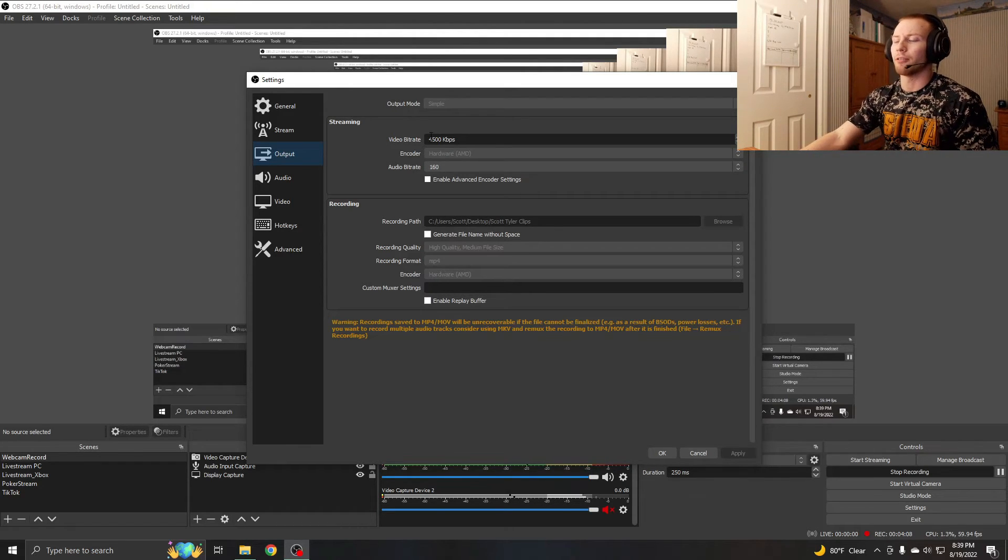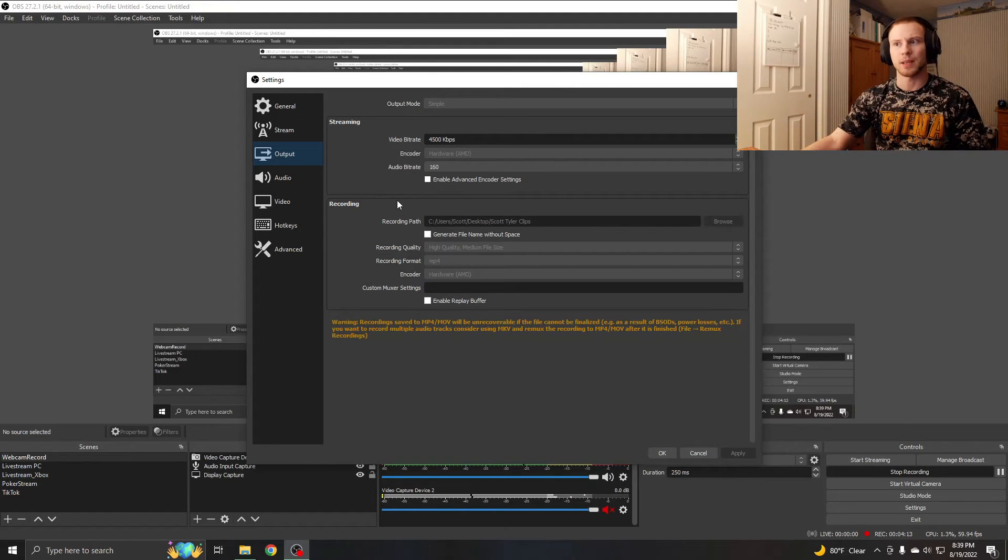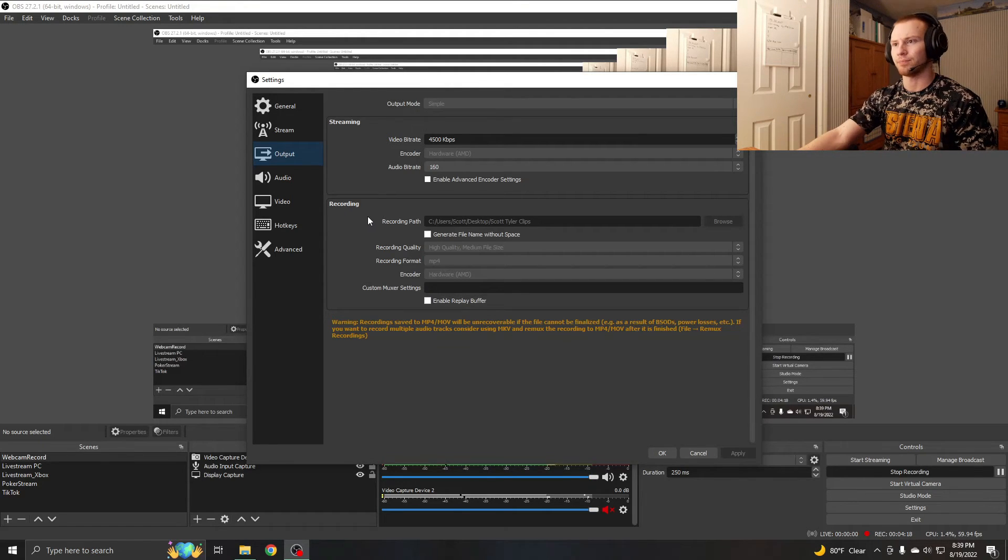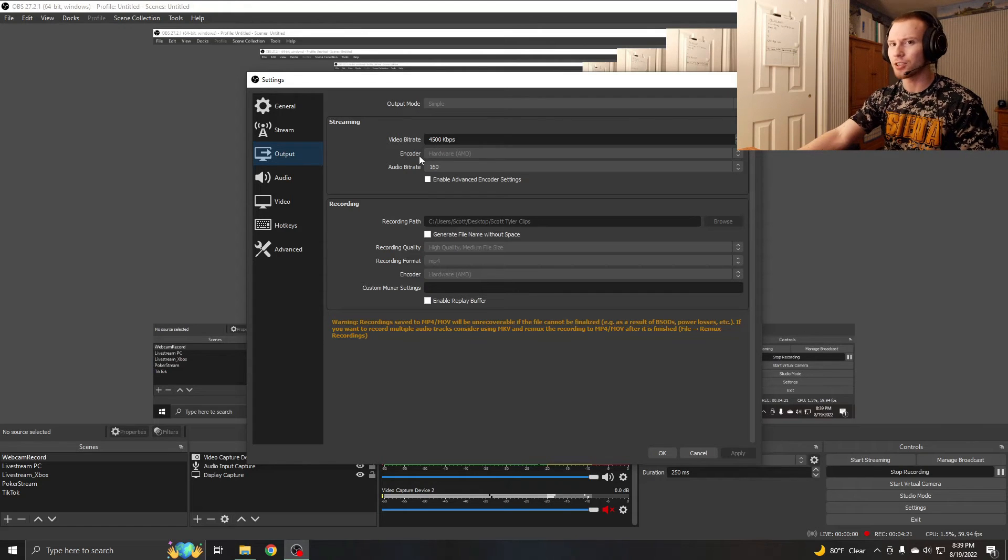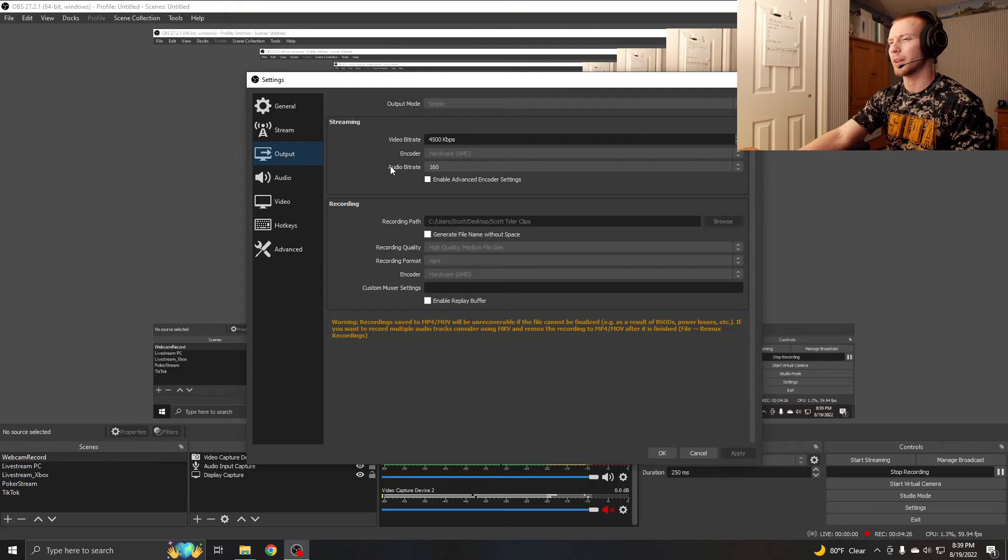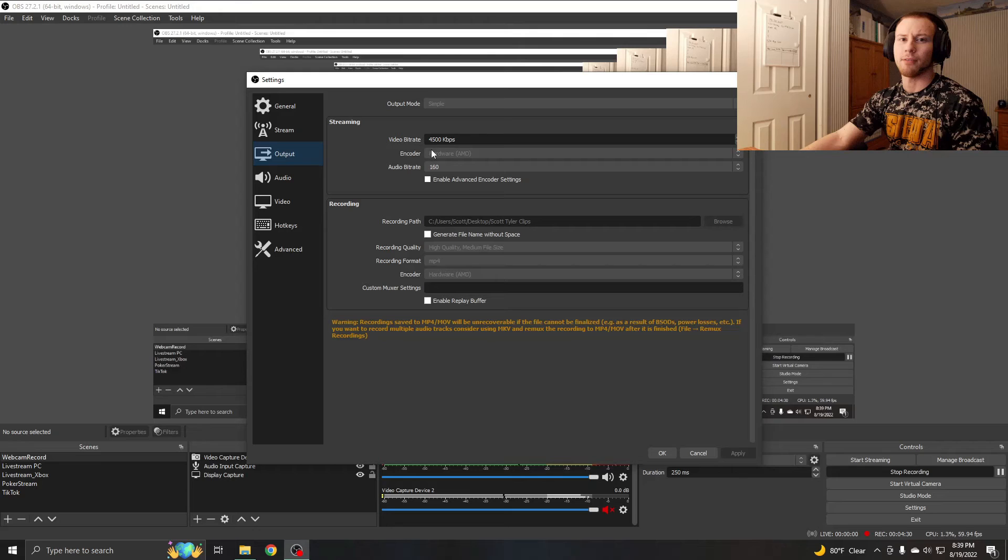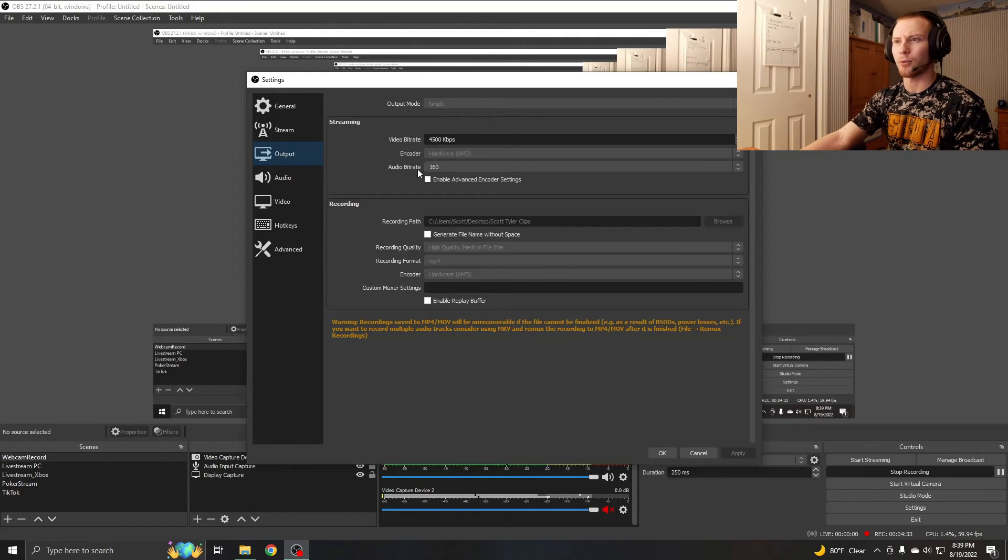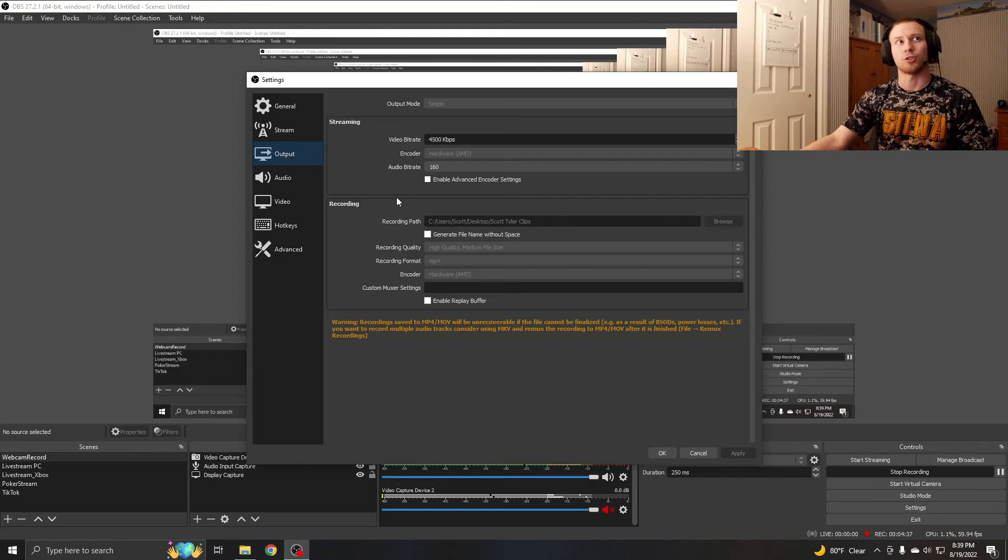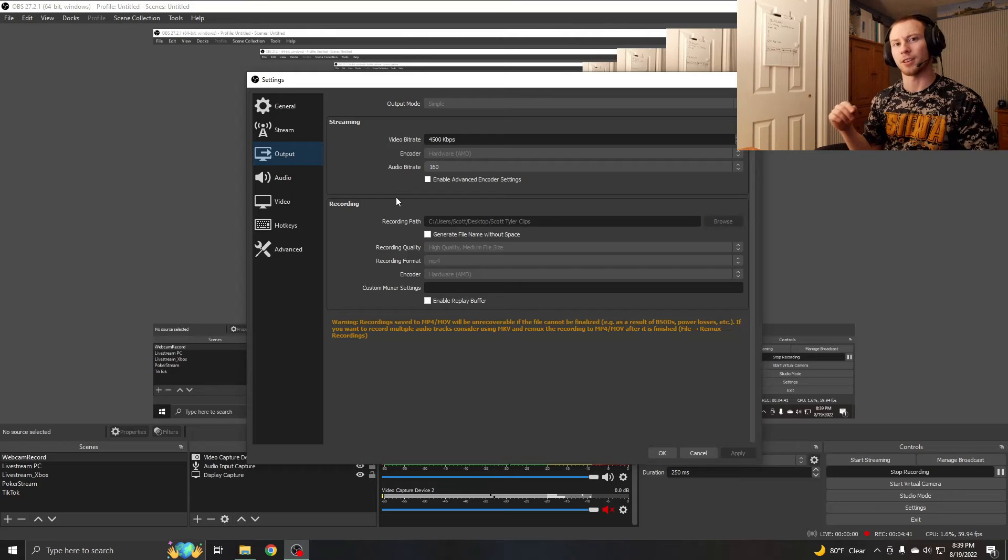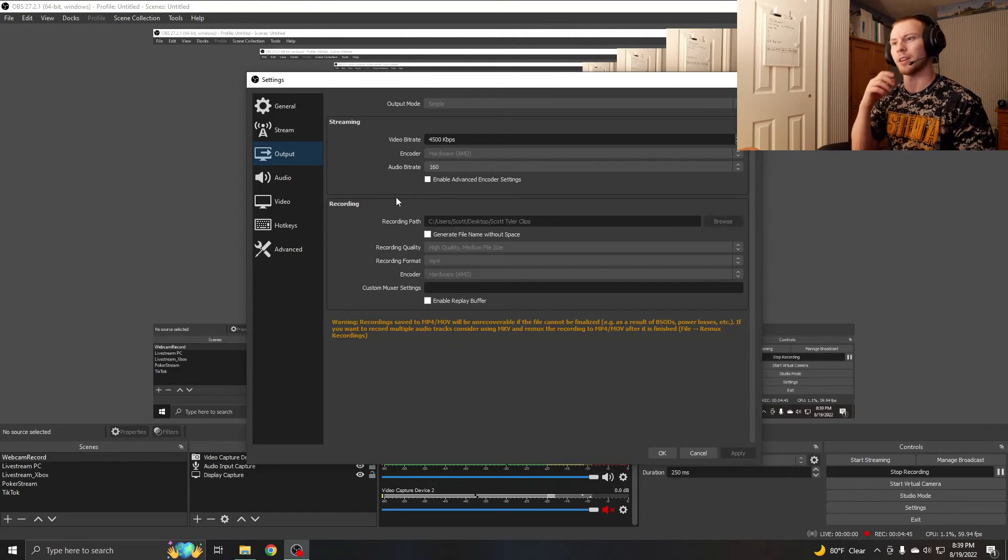For video bitrate, this is where you want to crank it up. This is basically how much data you're uploading to the internet per second. So 4500, I think, is the sweet spot. I think that might be what Twitch caps you at, or Twitch might cap you at 6500, but I think 4500 is a solid value. 35 to 45 depending on your internet speed. Twitch also has a whole chart with frame rate and resolution and the proper bitrate to go with each. I think it's on Twitch's website.